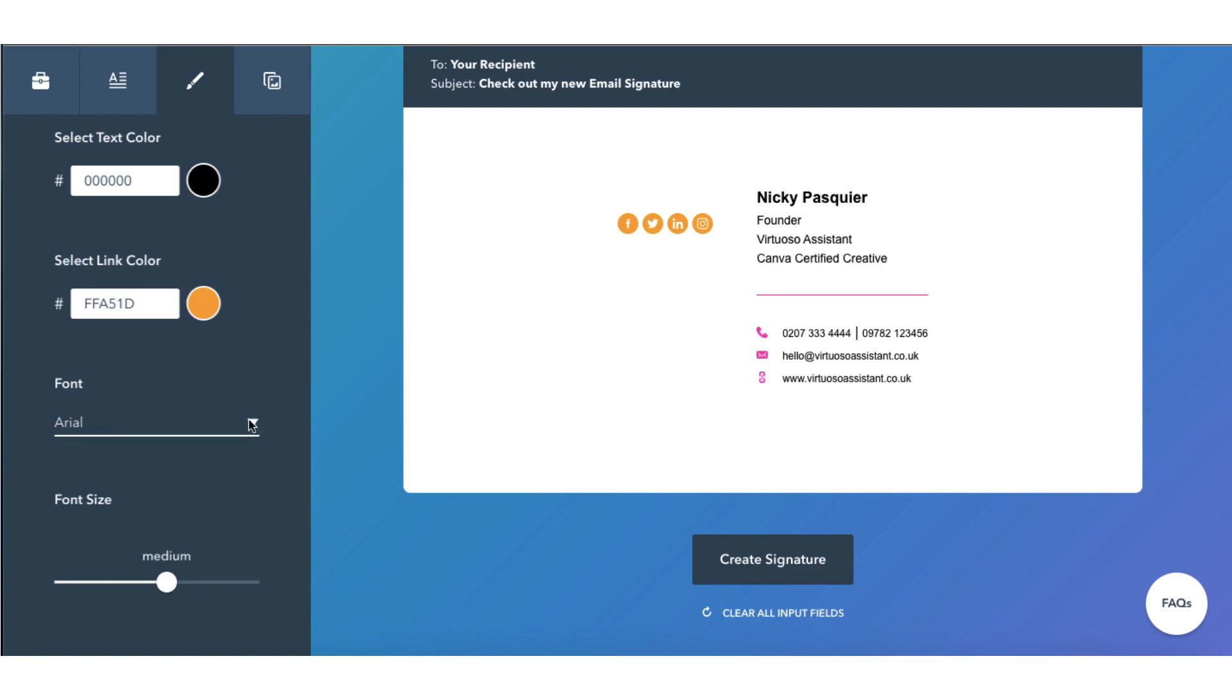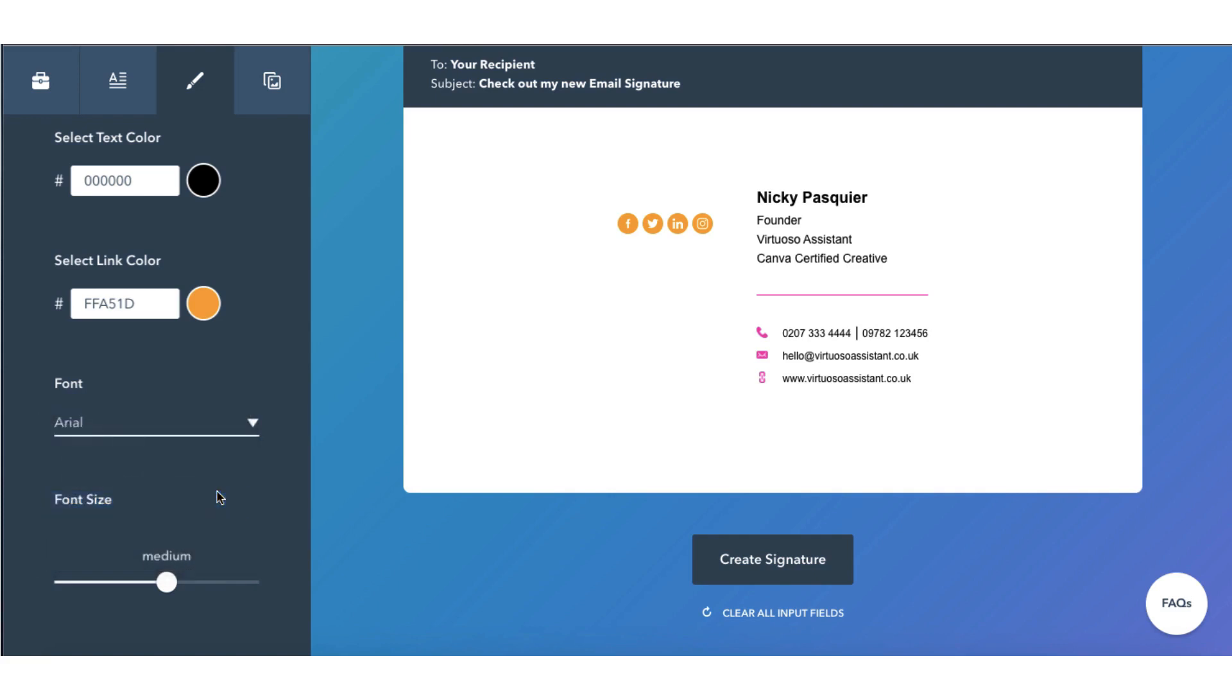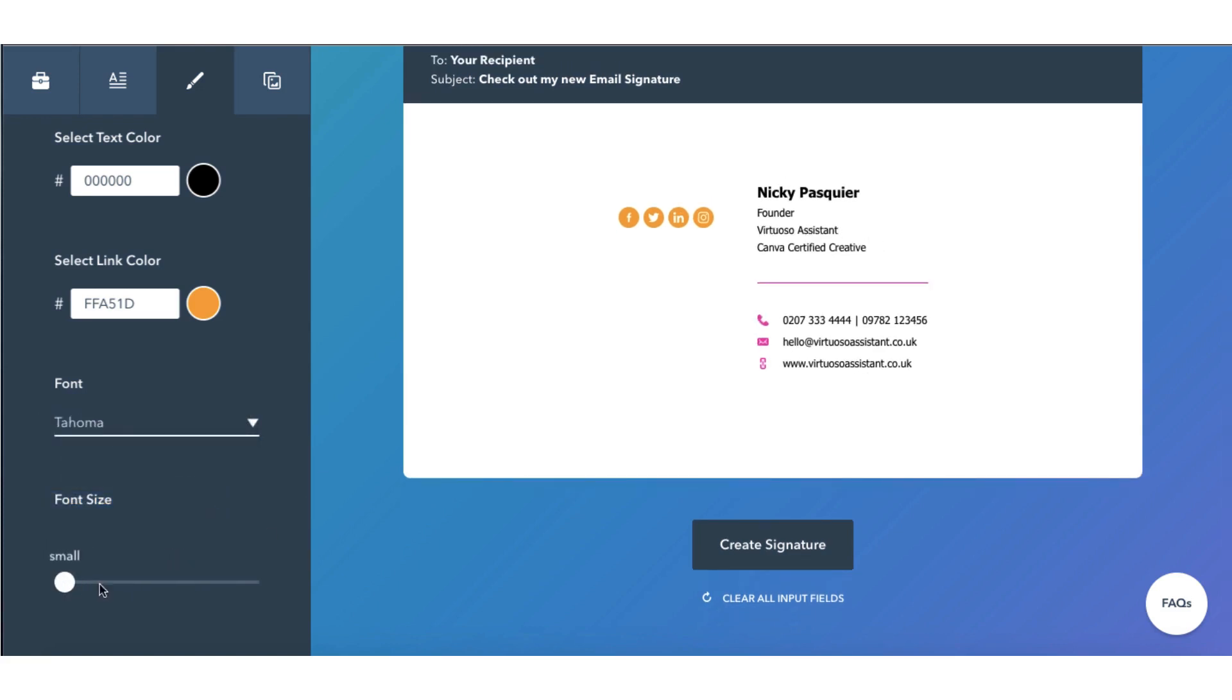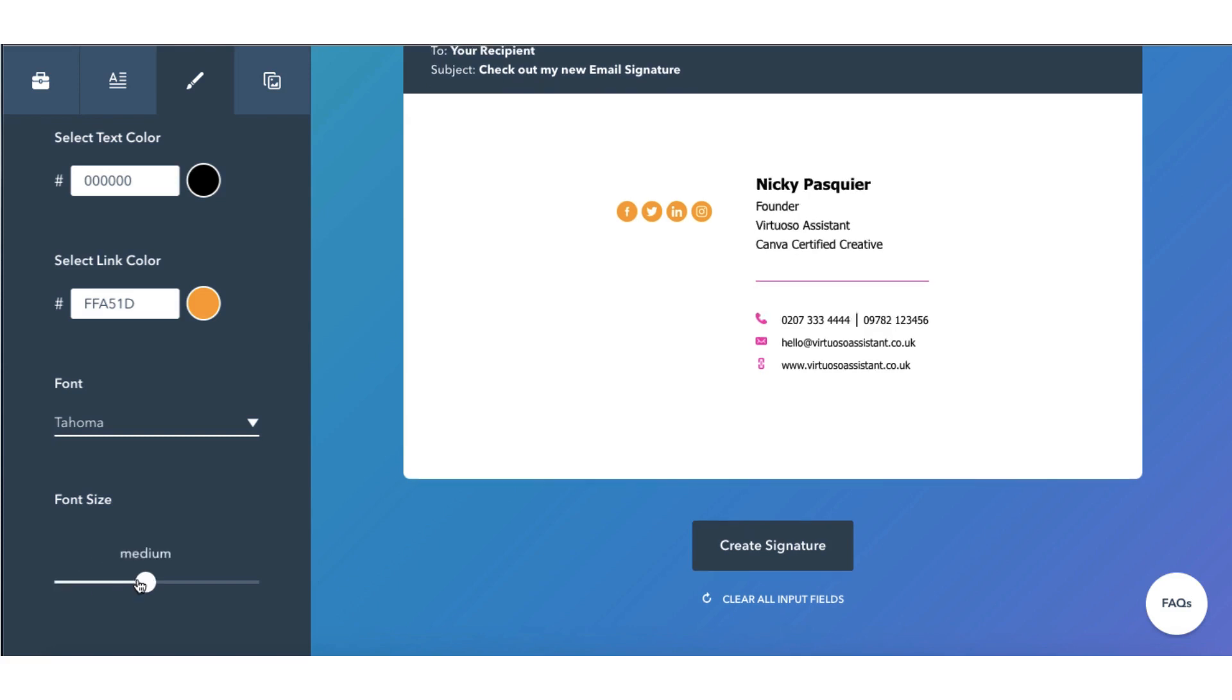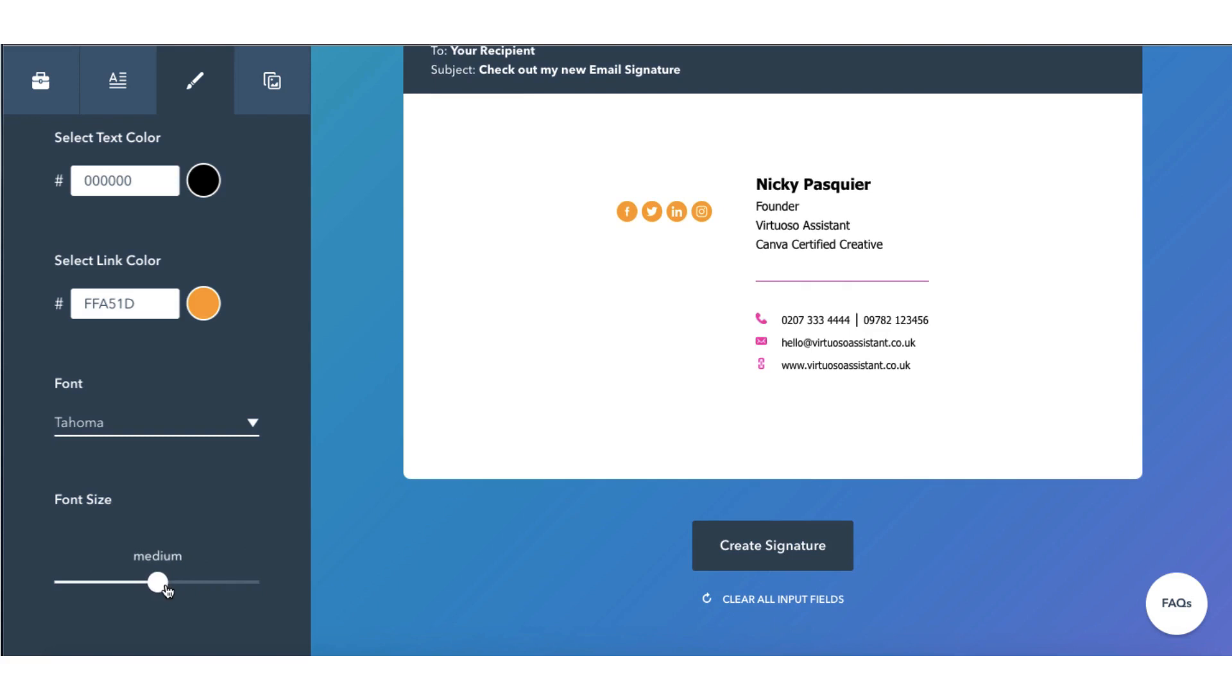Next select your font. There aren't many to choose from but you can still customize your form slightly. And the font size. So there's small, medium or large and I would suggest that you might want to keep it at medium.